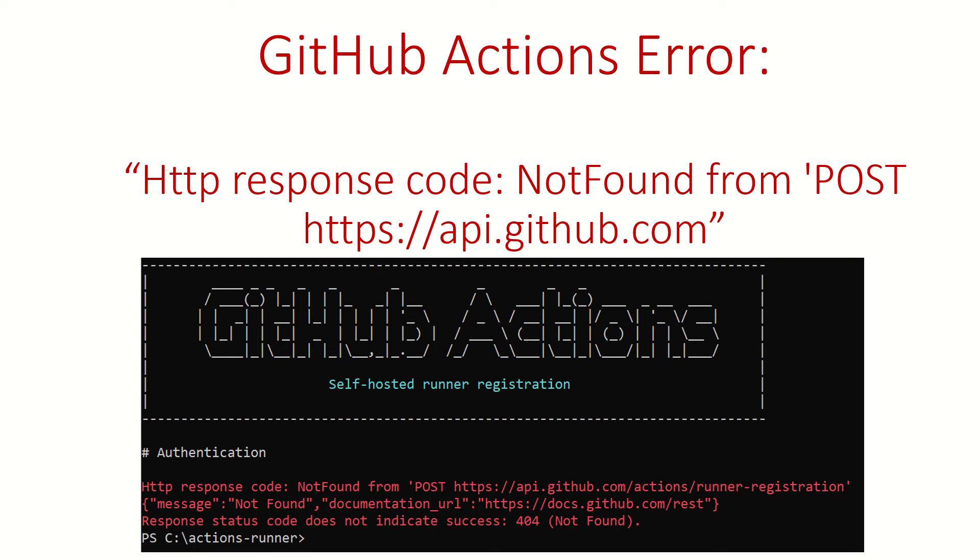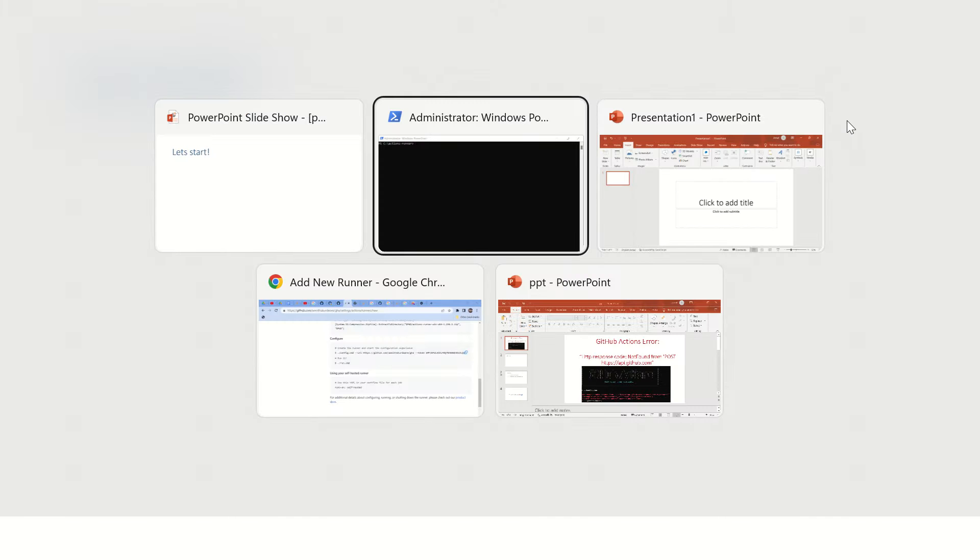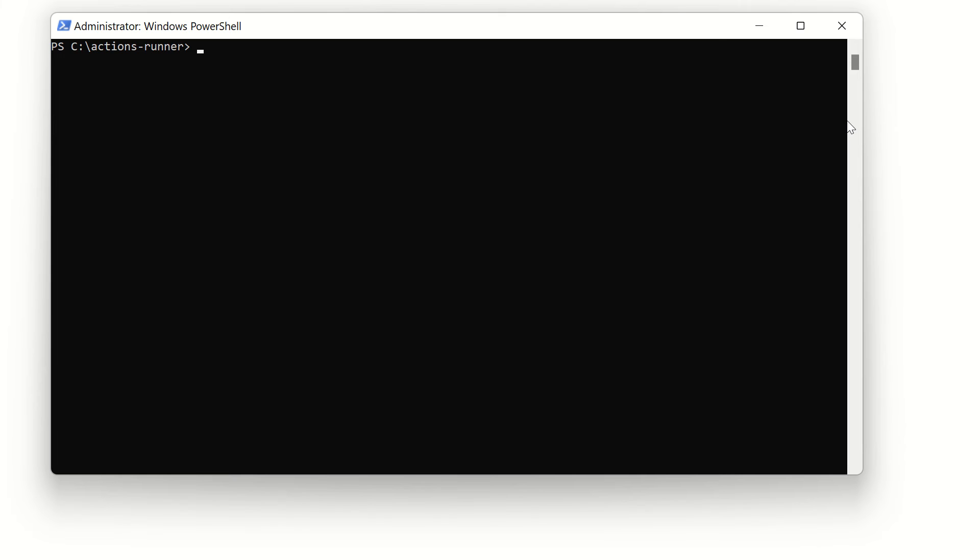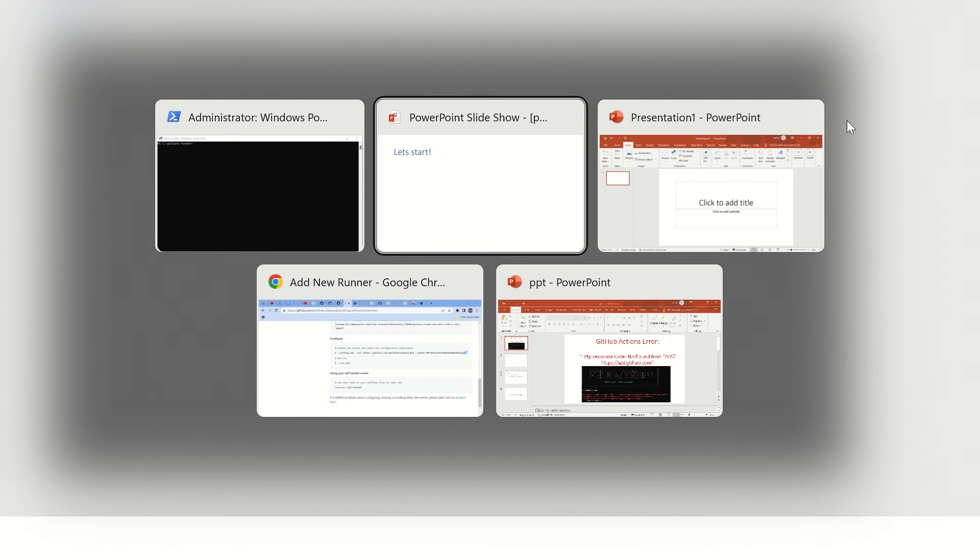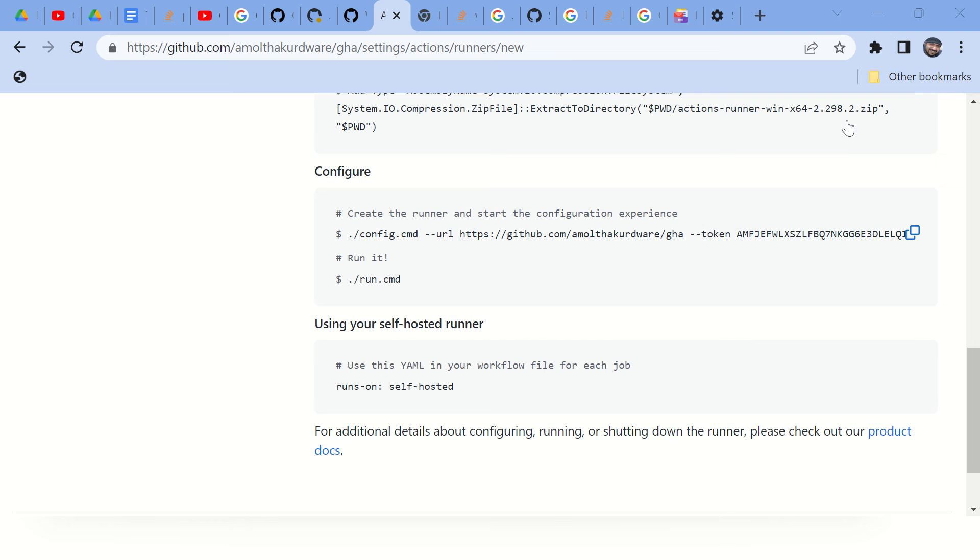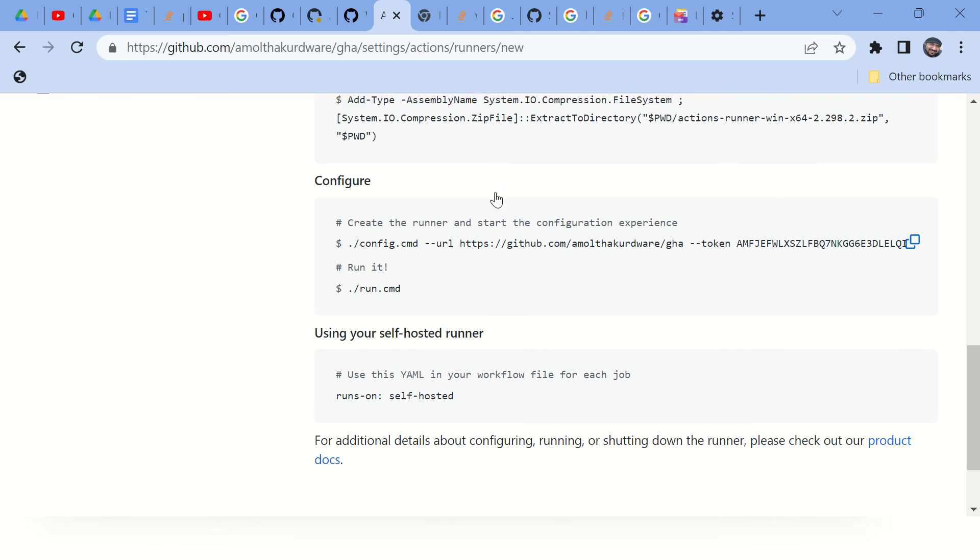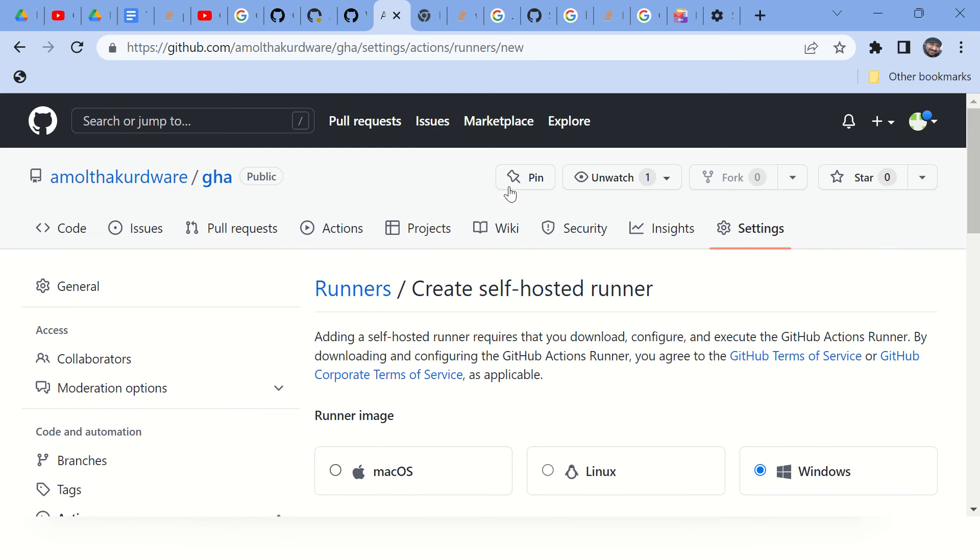Hi guys, welcome back. If you're facing this error while installing GitHub Actions self-hosted runner, we are going to solve this issue in this particular video. So let's go to the command prompt and I'll tell you when you get this error. You get this error when you are following the steps to create self-hosted runner.